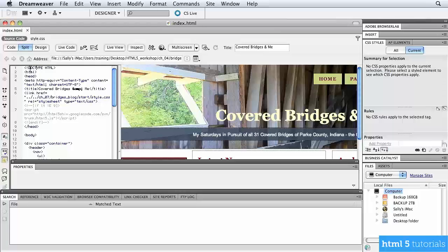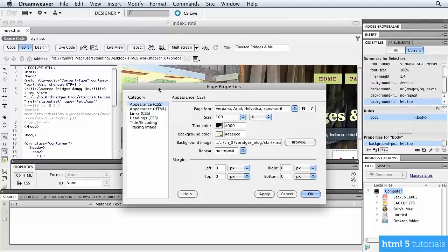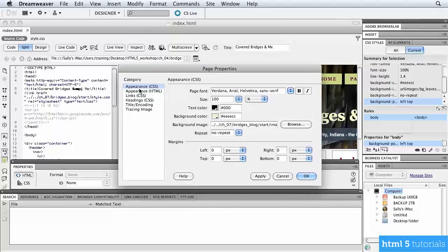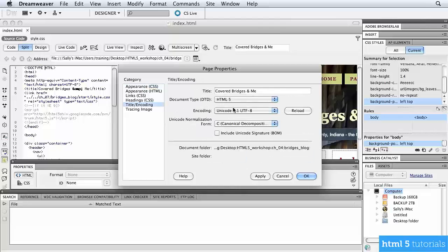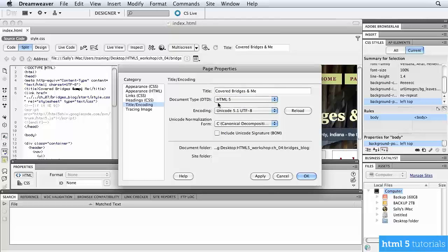In Dreamweaver, go to Modify and then Page Properties. In the Category column, choose Title and Coding, and it tells you right away that this is HTML5. There are other options available, but for this particular lesson we're using HTML5.